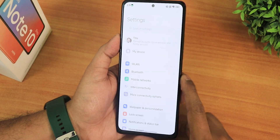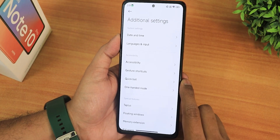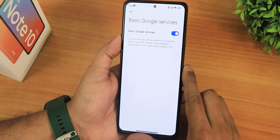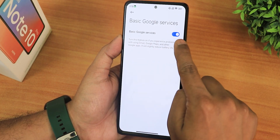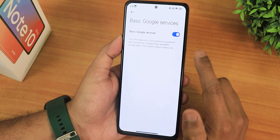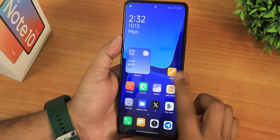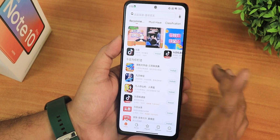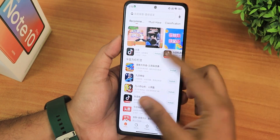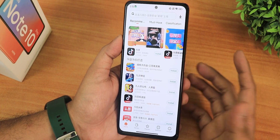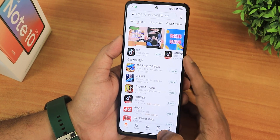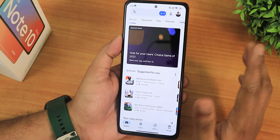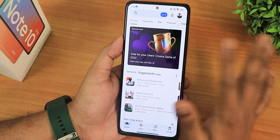Go into Settings, then Additional Settings, go to Accounts and Sync, and over here you will see Google. Click on it, and you need to turn on this particular toggle which says 'Basic Google Services.' Once you turn on that toggle, just open your GetApps or the Mi Store app, search for Play Store — or it will appear on your home screen — and you can install it from right there. Once you install Google Play Store, it will work perfectly fine.